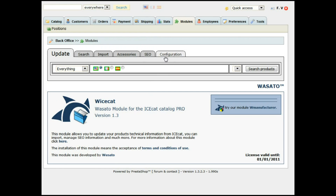Here is the model. You can see it has six tabs: Update tab, Search tab, Import tab, Accessories, Search Engine Optimization tab, and Configuration tab.